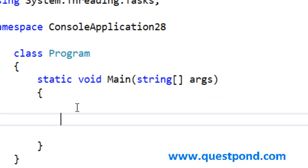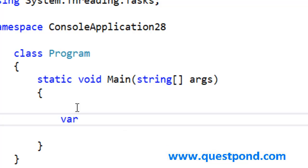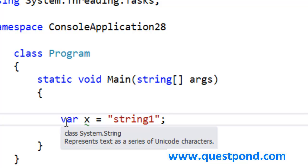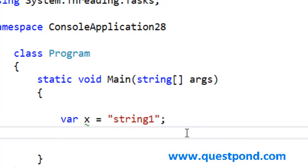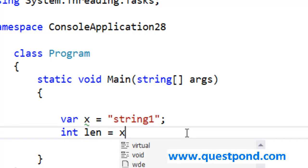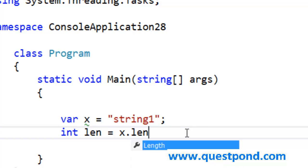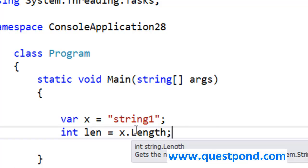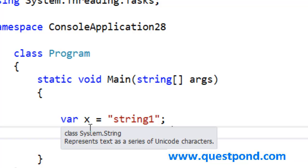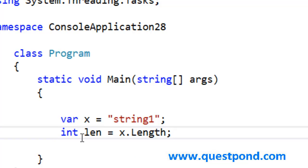Let me do a quick demo here to make you understand the difference between var and dynamic keyword. For example, take the situation where we have var x equals string1. I have defined a variable with the data type var and I am assigning it string1. After that, the next line what I do is I grab the length of the string. I say x.length equals this len variable. Whatever is the length of the string, I am trying to push it into this variable here, an integer data type called as len.